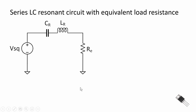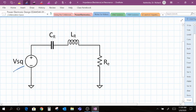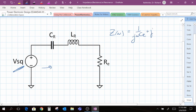Let me switch over to OneNote to derive the input impedance — or the impedance — of this circuit, called the tank circuit. Here's our source, which is the half-bridge generating the square wave. The input impedance is a function of our switching frequency omega, and it's equal to 1 over j-omega times C-sub-r, plus j-omega L, plus R-sub-E. We can rearrange this equation into the real part plus the imaginary part.